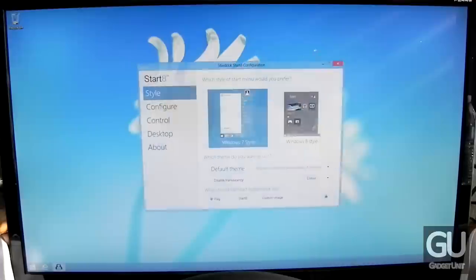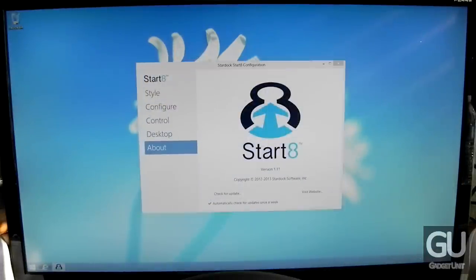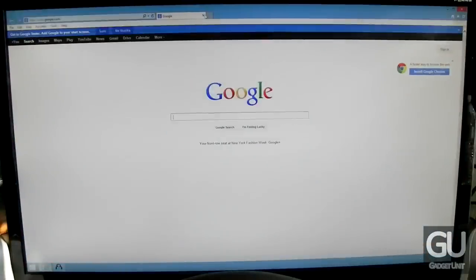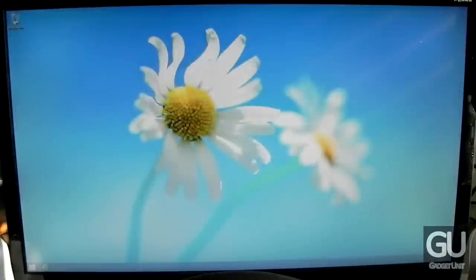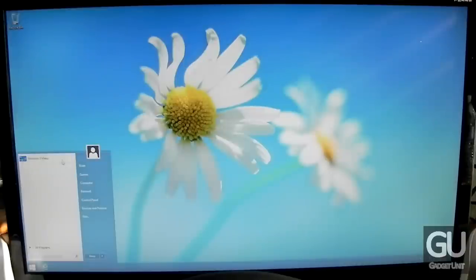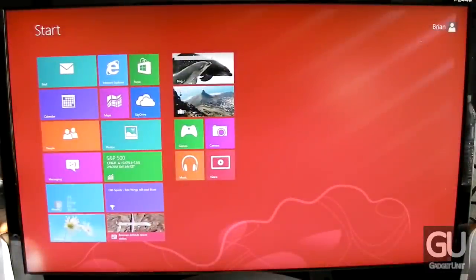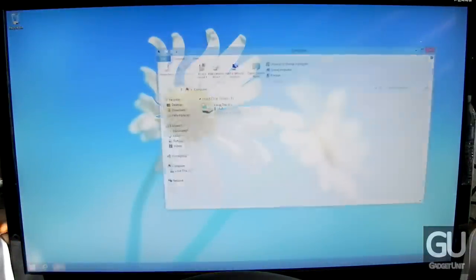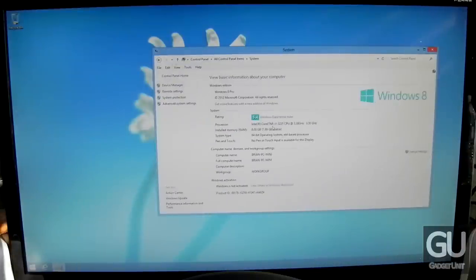As I said earlier, I do have Start 8 installed, which allows me to gain access to the Windows Start menu in the lower left. It also allows you to bypass the Metro UI when you log in. If you still want to access it you still can, so there's no issue if you want to access those Metro applications occasionally.